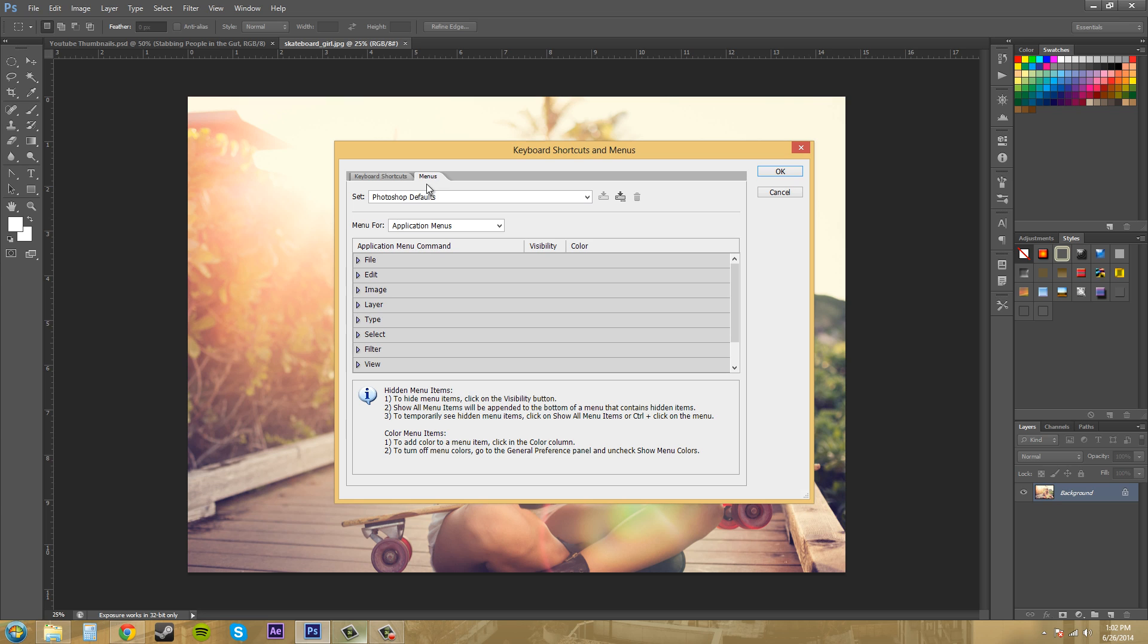We don't want to mess with the original one that they have here. We're going to create a new set based off of what we already have. This button right here does that for us, creating a new set based on the current set of menus. Let's click on that.